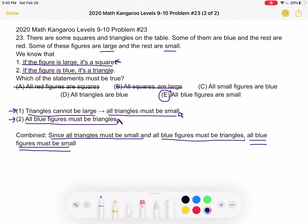Now let's look at C: all small figures are blue. Again, this is the reverse of our correct answer — all blue figures are small. But just because you know it's true in one direction, that does not mean it's true in the other direction. So C is not necessarily true and must be the wrong answer.